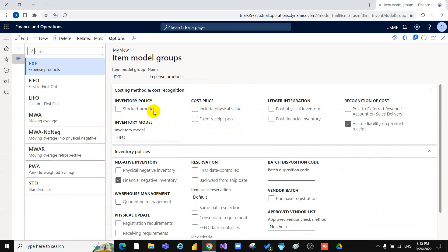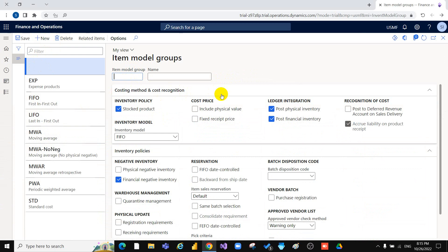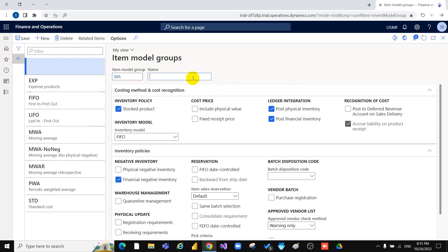First we will make a new one. Suppose we will create a Weighted Average item model group. Here in the inventory policy, first we will select Stock Product. Select this option to indicate that the product should be handled in inventory.